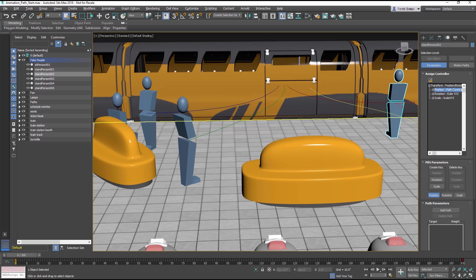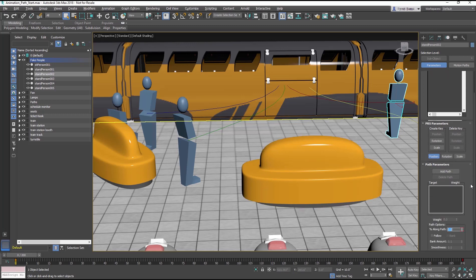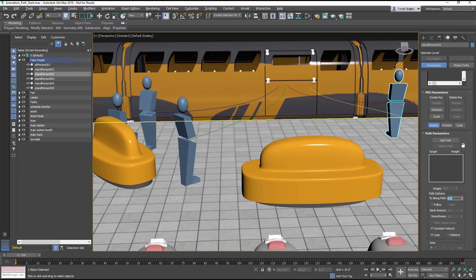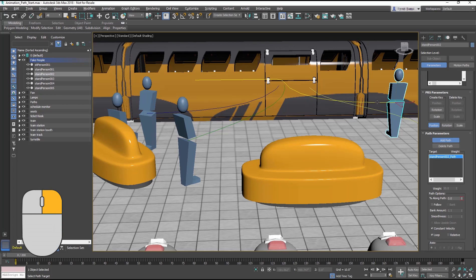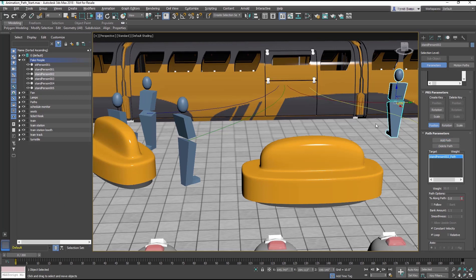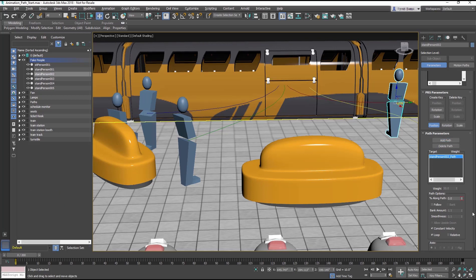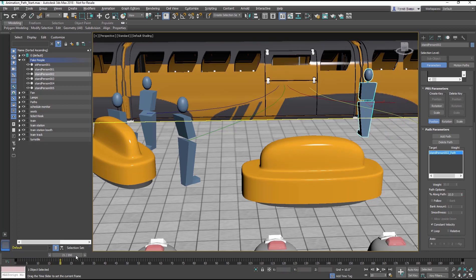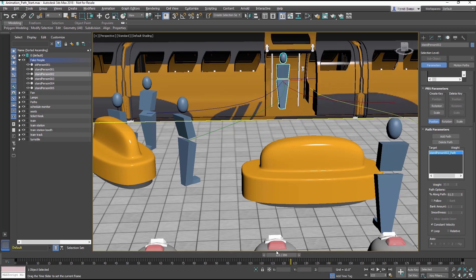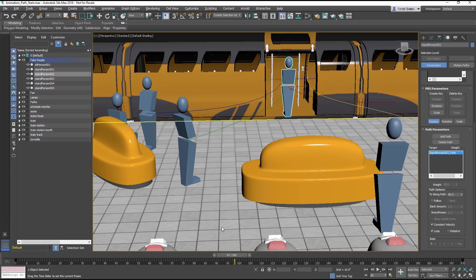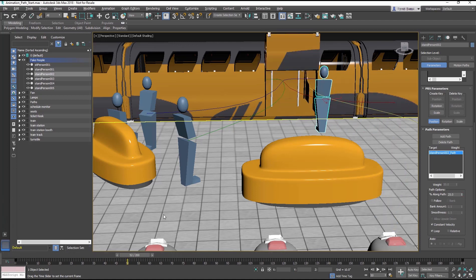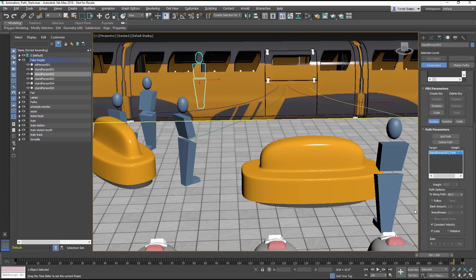In the Path Parameter rollout, select Add Path. In the Scene, click on the red colored path, then right click to release from Add Path. The object is put on the path at its pivot point in the middle of its body. Scrub the Time Slider to see the character sliding into the train.